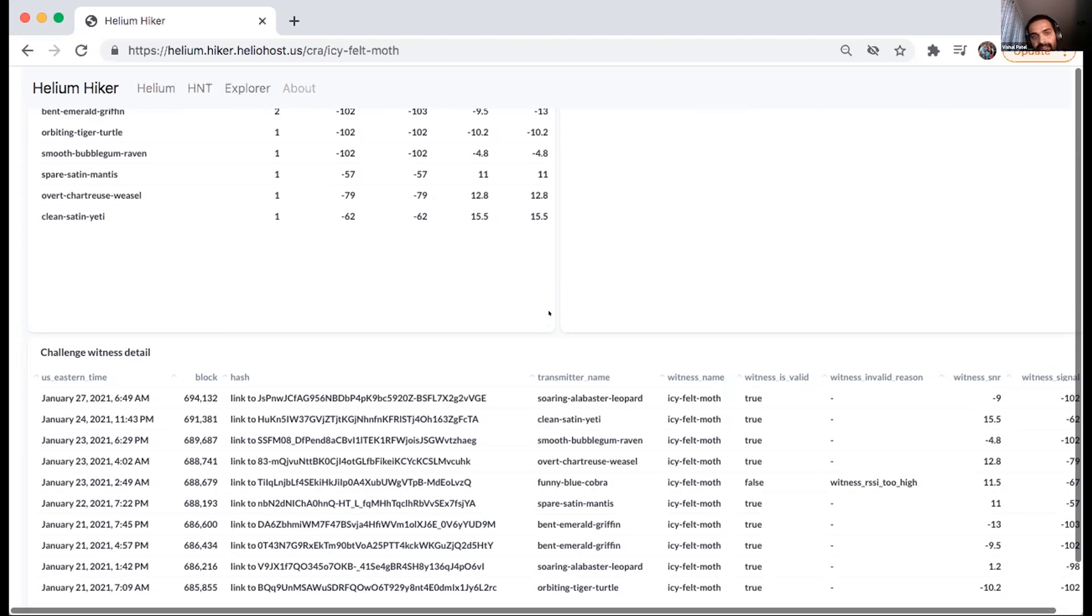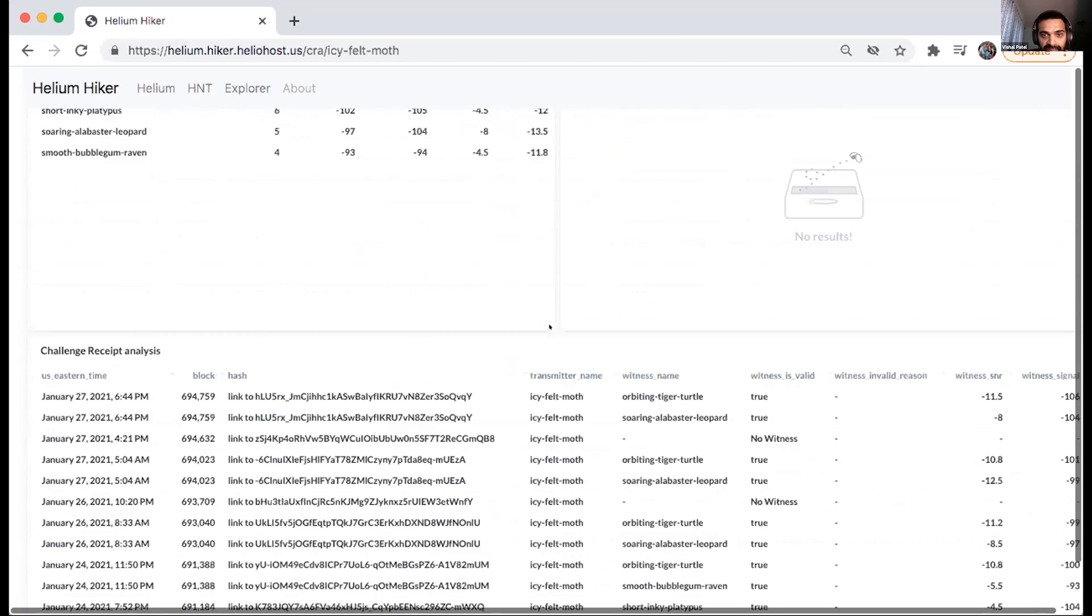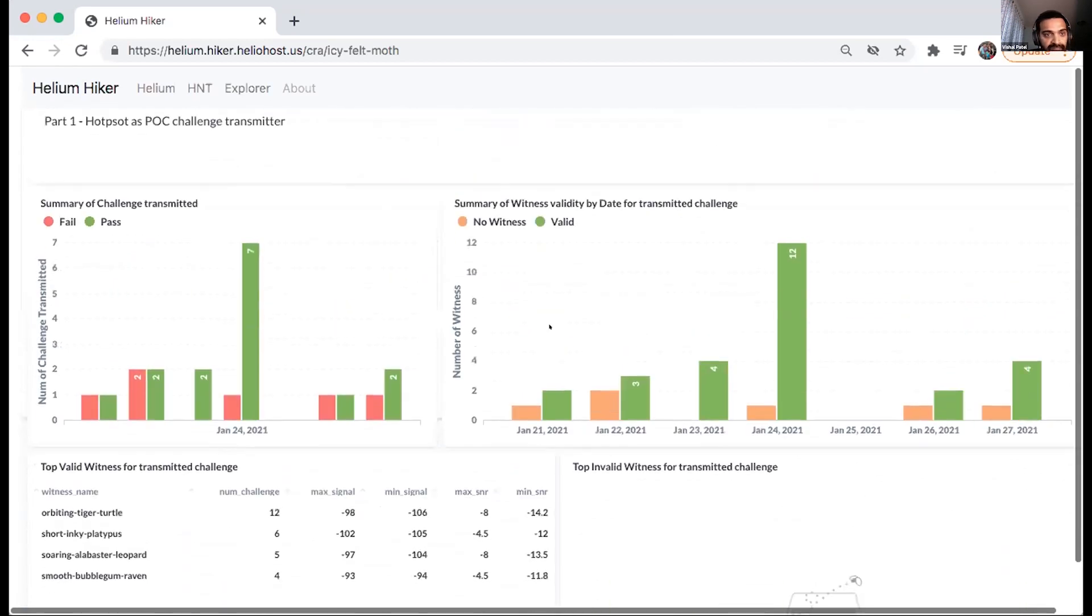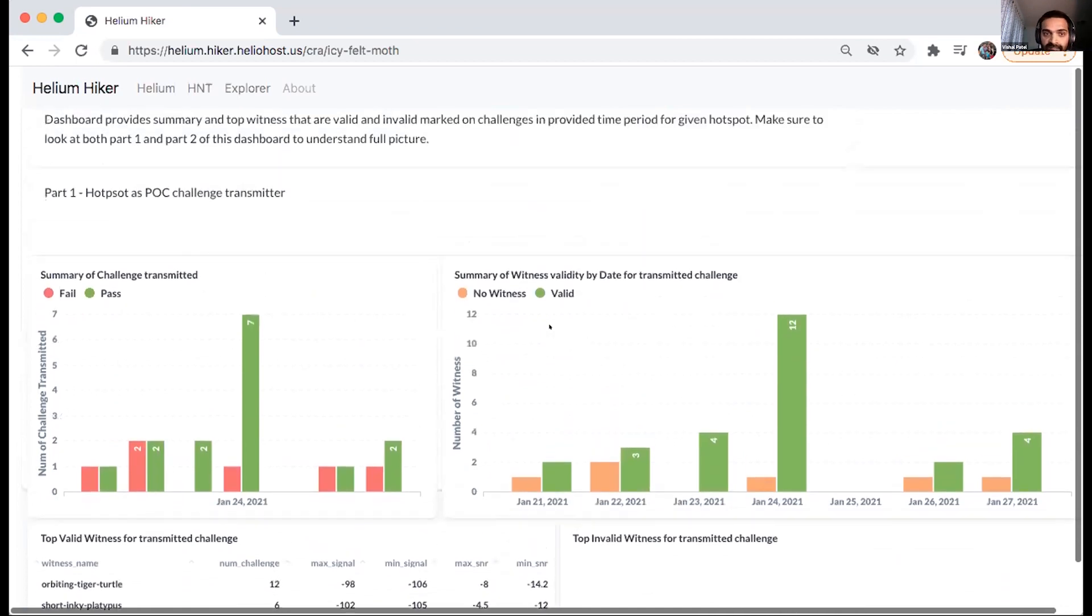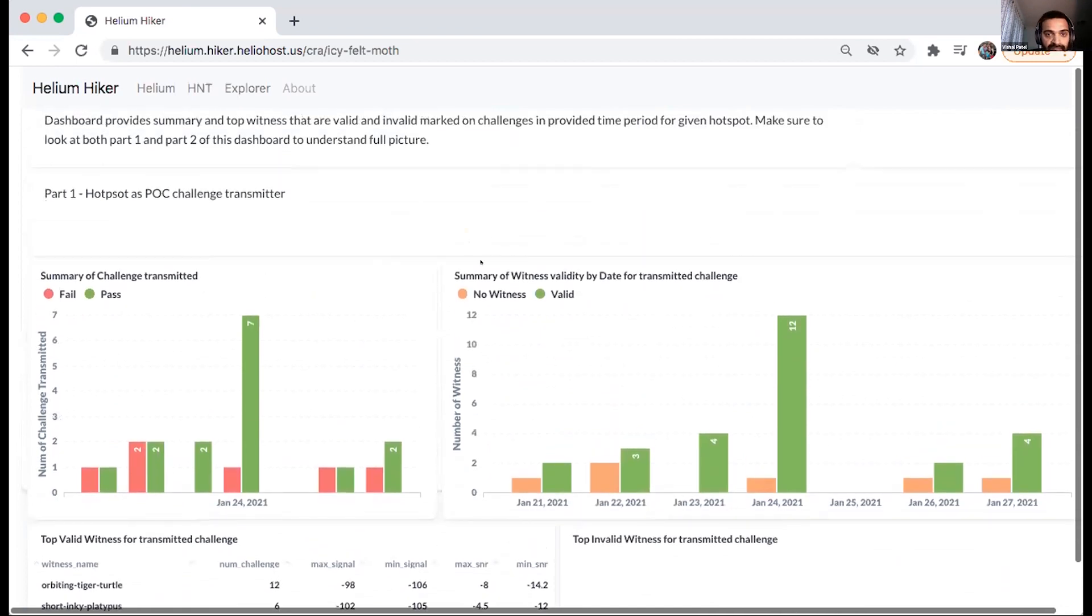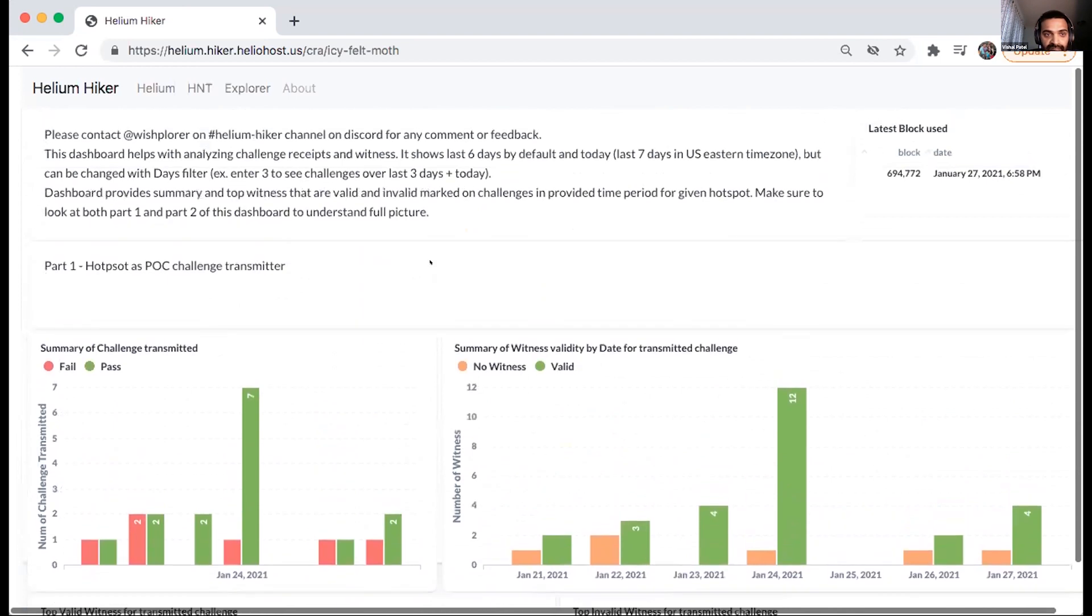And if anyone hasn't checked out the other videos from happy hour that Vishal has put up, please hit them up onto the happy hour playlist and catch up on this work. And he gives a much more in-depth explanation of the different segments of helium hiker. If you have any questions, there's now a helium hiker discord channel on the helium, over on discord.